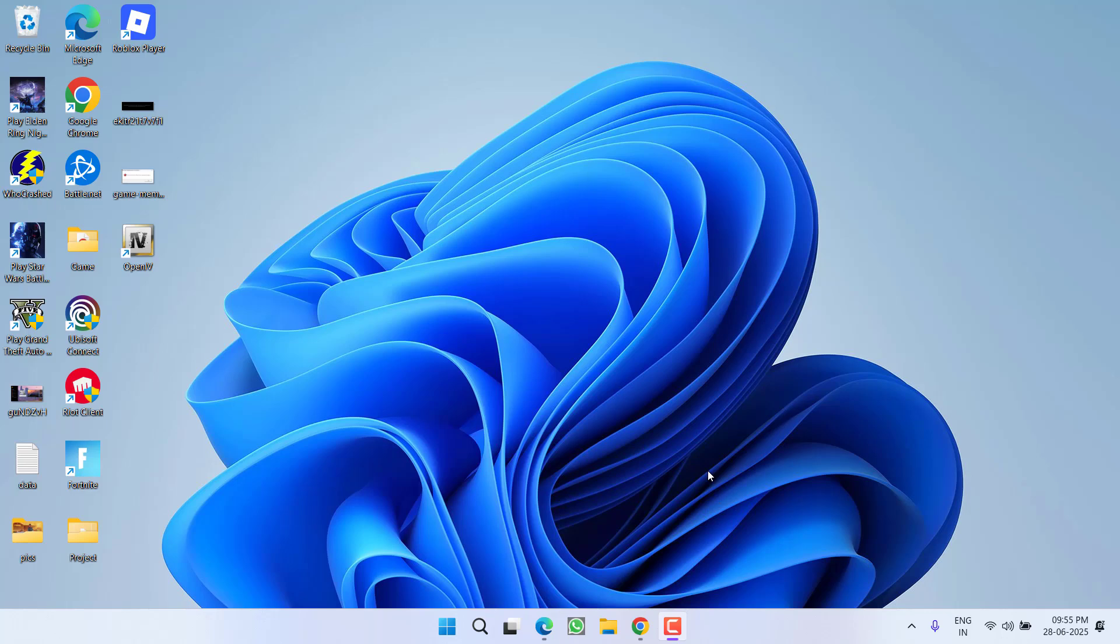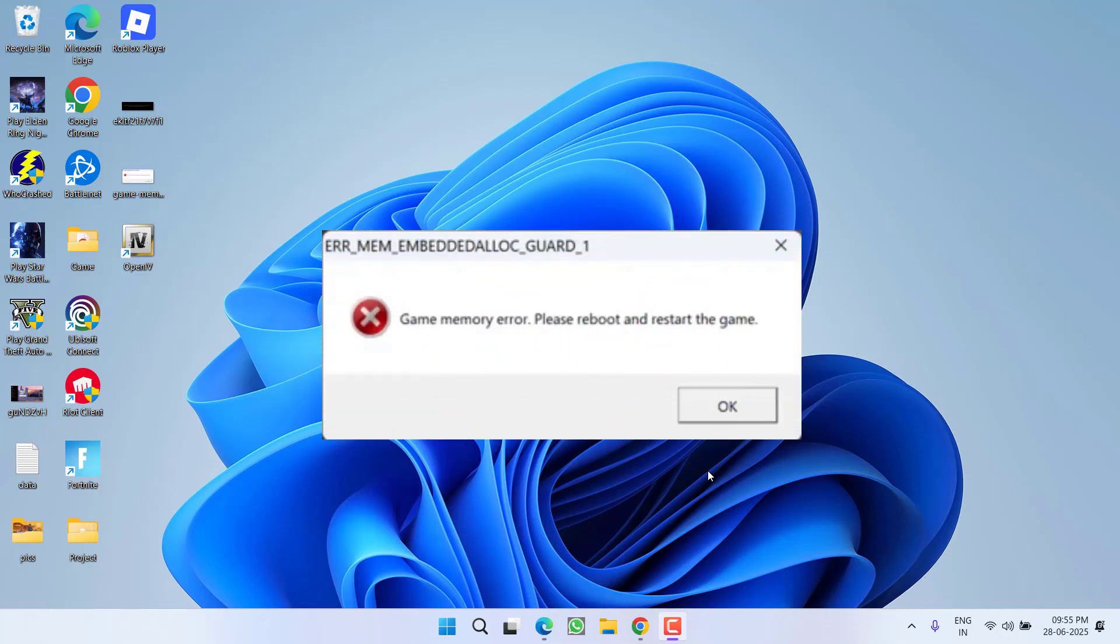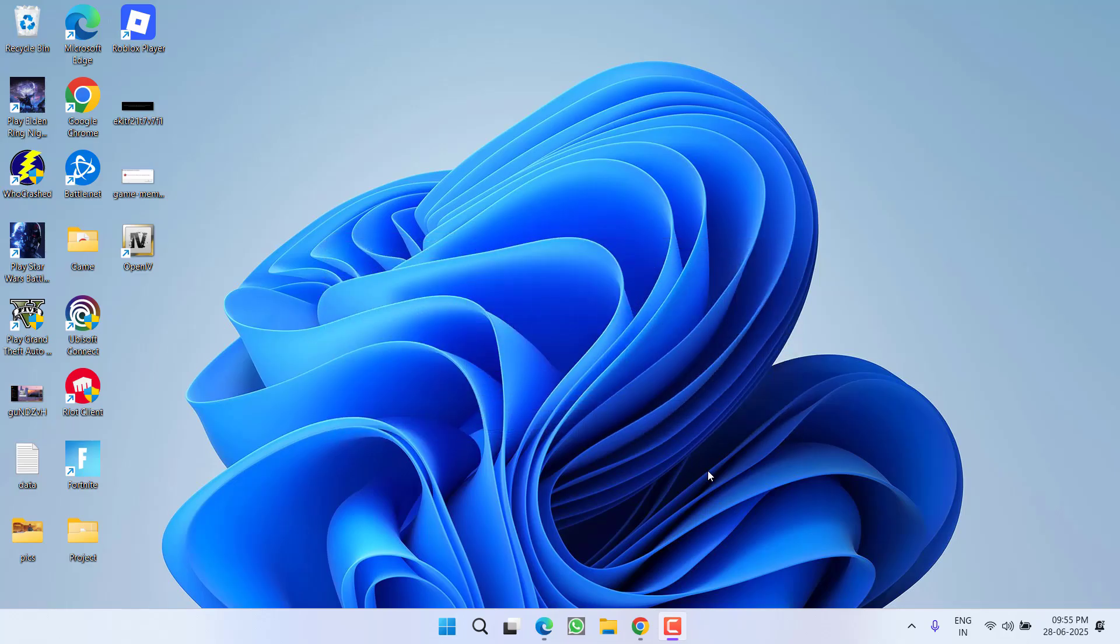Hey friends and welcome back to my channel. This video is all about fixing the issue while launching GTA 5, you got an error ERRMEM Embedded Alloc Guard 1 which is game memory error. So without wasting time, let's go ahead and directly proceed with the resolution.